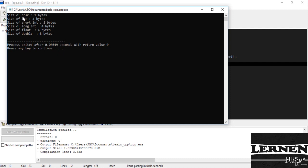As you can see here, character size is one byte, integer short is two, long integer is four, float is four bytes, and double is eight bytes.